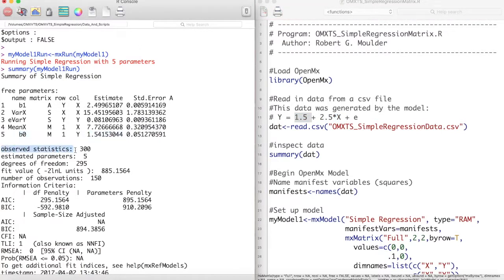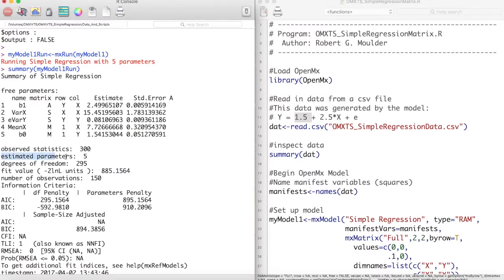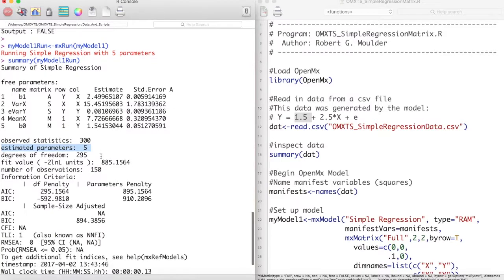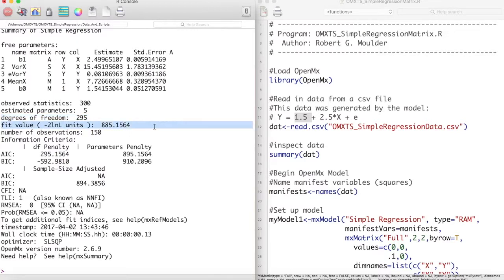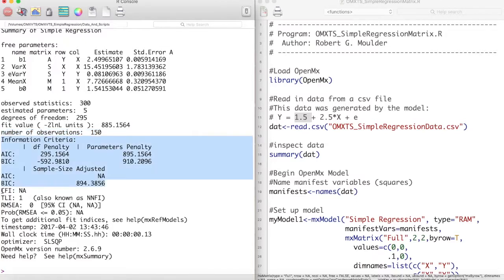Next, we have some information about our model. Observed statistics is the number of data points used to fit this model. Estimated parameters is the number of free parameters we estimated within this model, and degrees of freedom is the subtraction of the observed statistics from the estimated parameters. Fit value is the negative 2 log likelihood of our model, and number of observations is the number of rows of our data set. Next, we have information about the AIC and BIC values of our model, along with the estimations of fit.